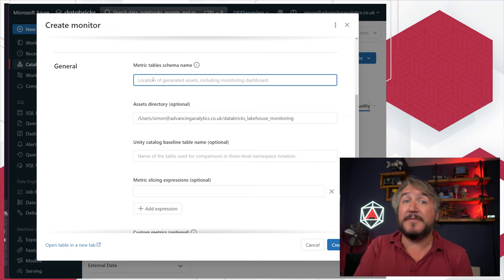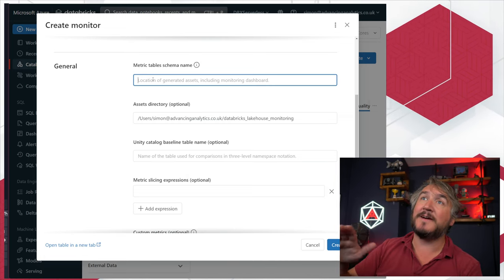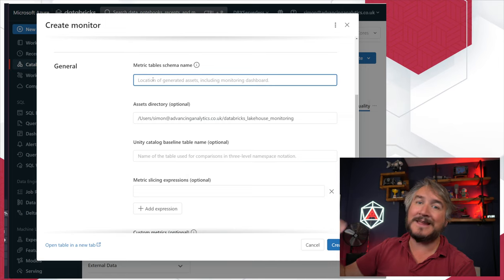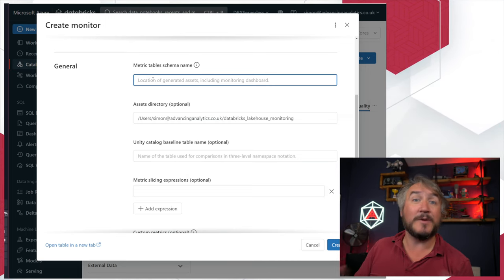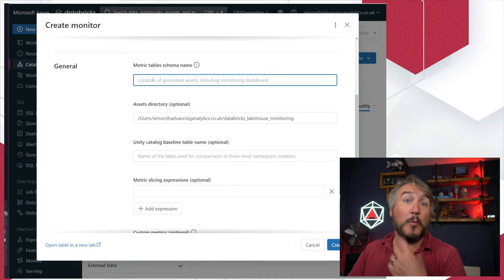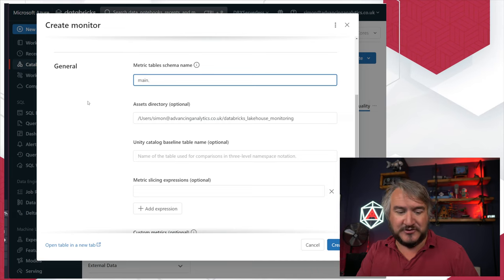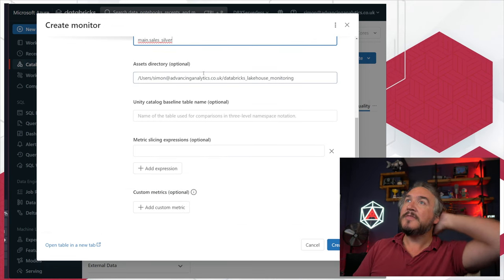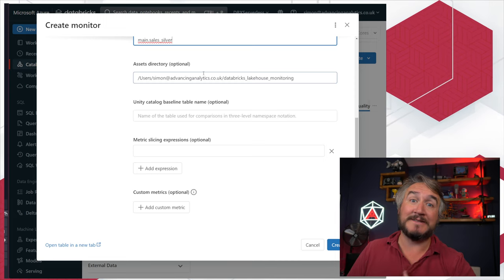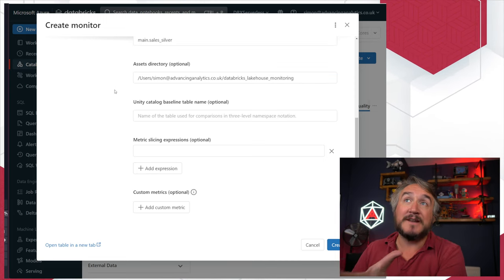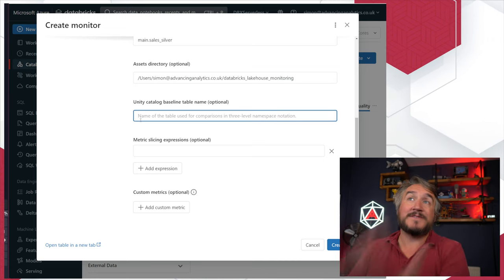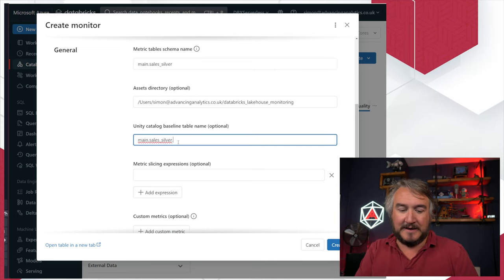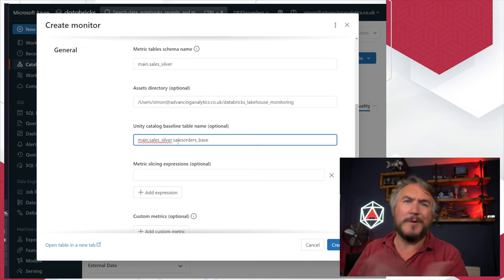Then you configure where you want it to keep the tables — those extra tables it creates for drift and profiling. It doesn't have to go next to your original table; maybe you've got a whole catalog and schema dedicated to all your data quality metrics. For me it all went into that main sales silver schema, but you can put it wherever you want. It then builds a load of SQL queries and saves them into your workspace — by default into your user folder. Then you specify the name of your baseline table.